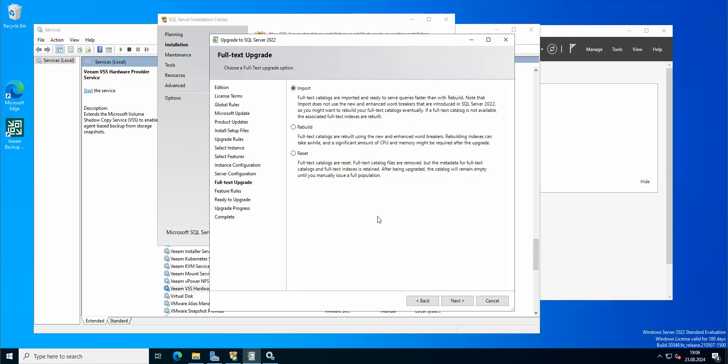Full text upgrade. So we got here three different settings. We got import, rebuild, or reset. Import full text catalogs are important and ready to serve queries faster than with the rebuild. Full text catalogs are rebuild using the new and enhanced word breakers. Or reset, full text catalogs are reset. Okay, so I'm gonna go with import.